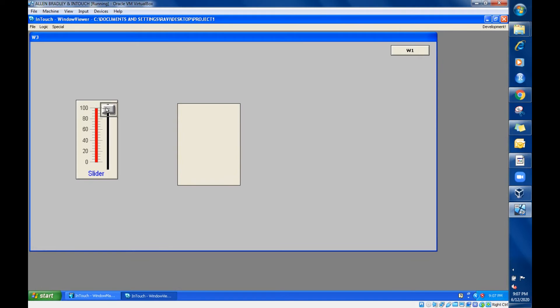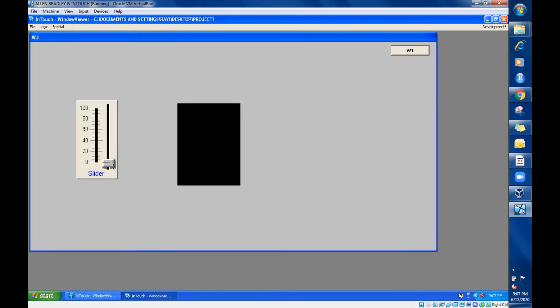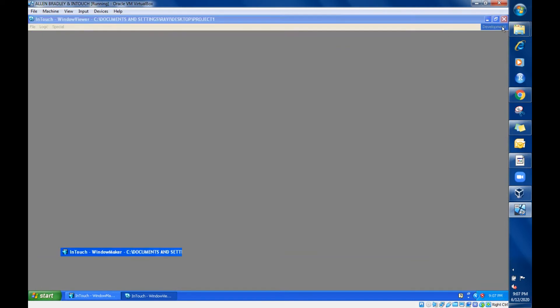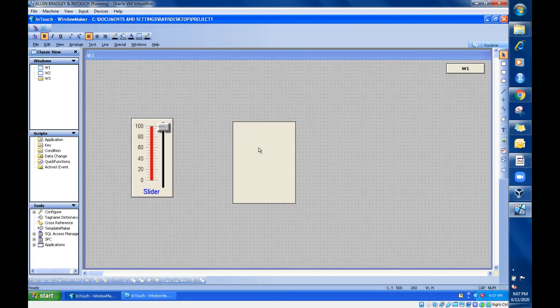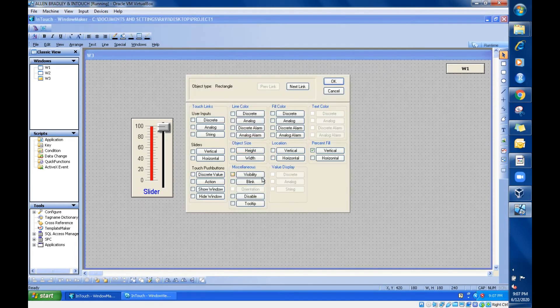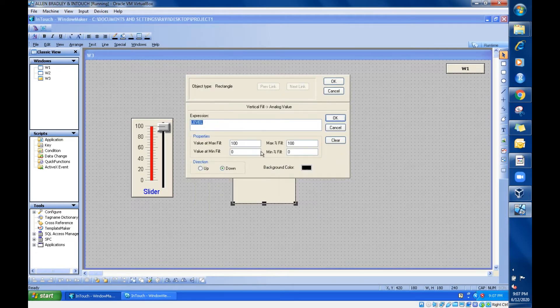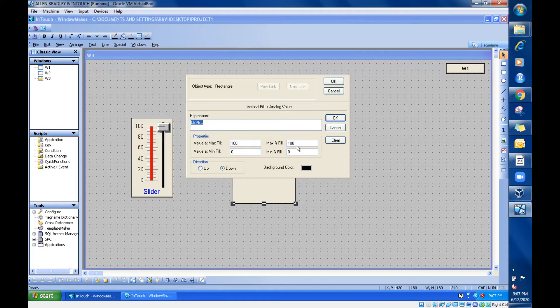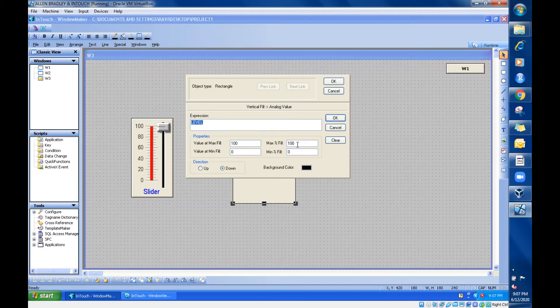So this is vertical filling. You have few more options here: maximum and minimum fill. The default one is 100. What that 100 means is it will be completely filling the tank. Now take this to 50.